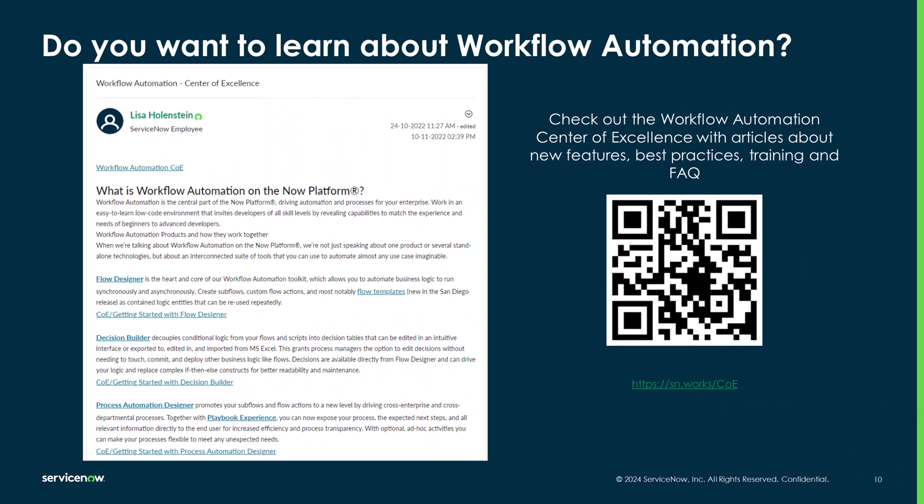While on the topic of more content, if you prefer to read up on topics at your own pace, check out the Workflow Automation Center of Excellence on the community. I've collected resources and links, and I'm regularly publishing new articles with best practices, FAQ, and guidance around flows, playbooks, and decisions.